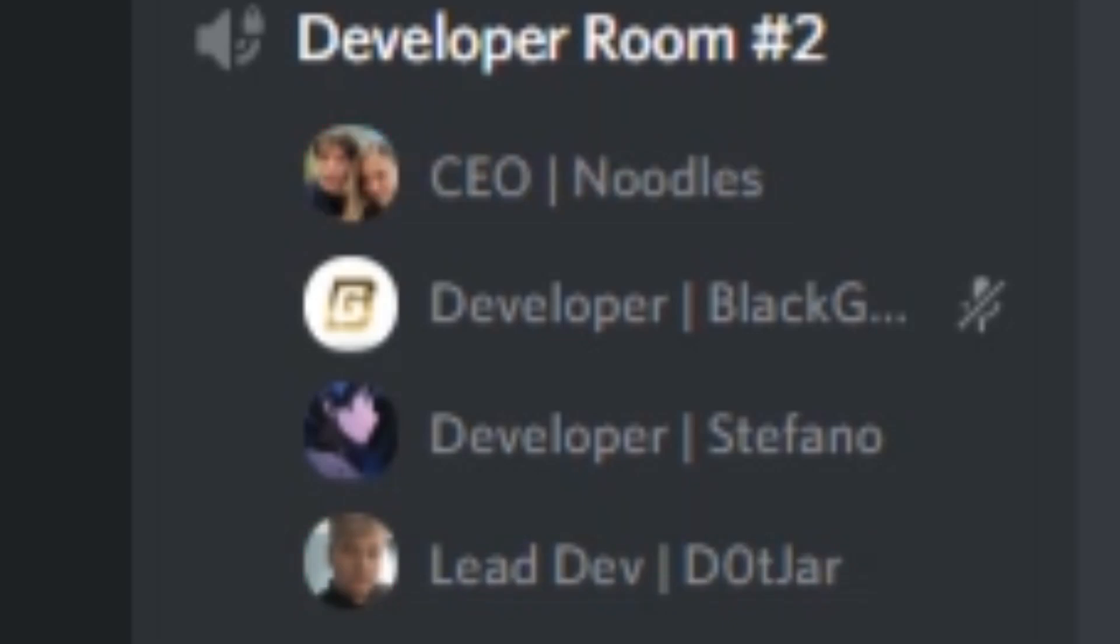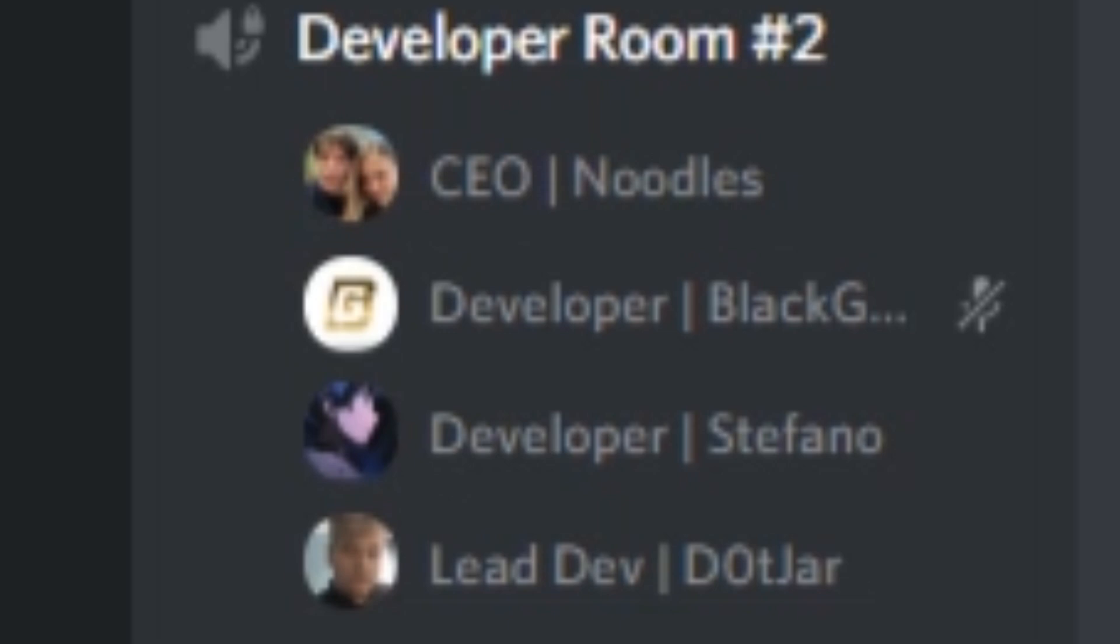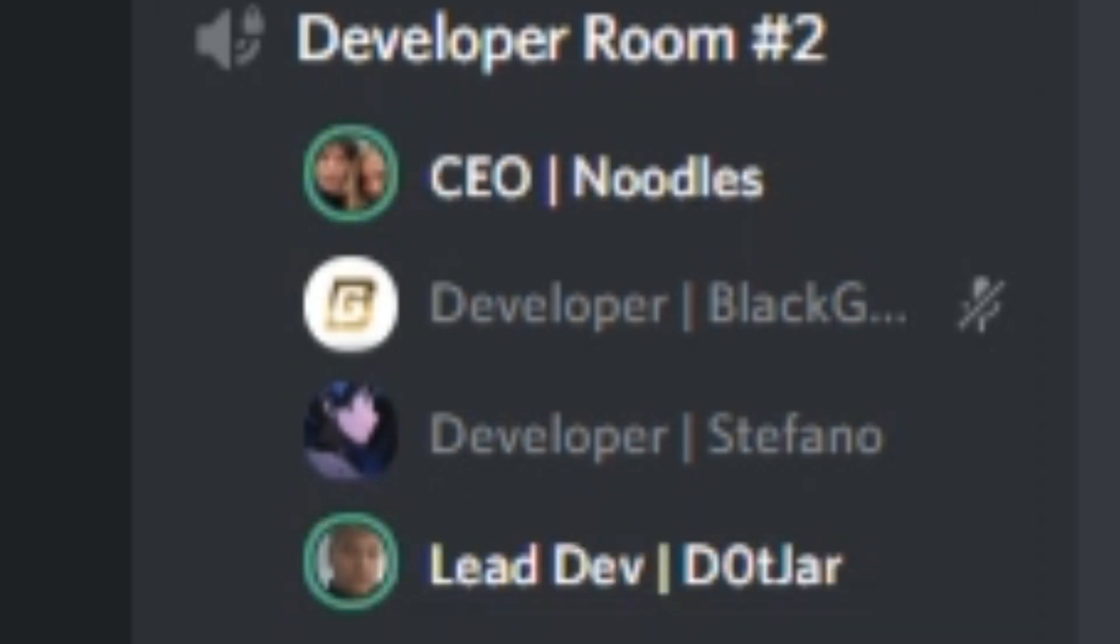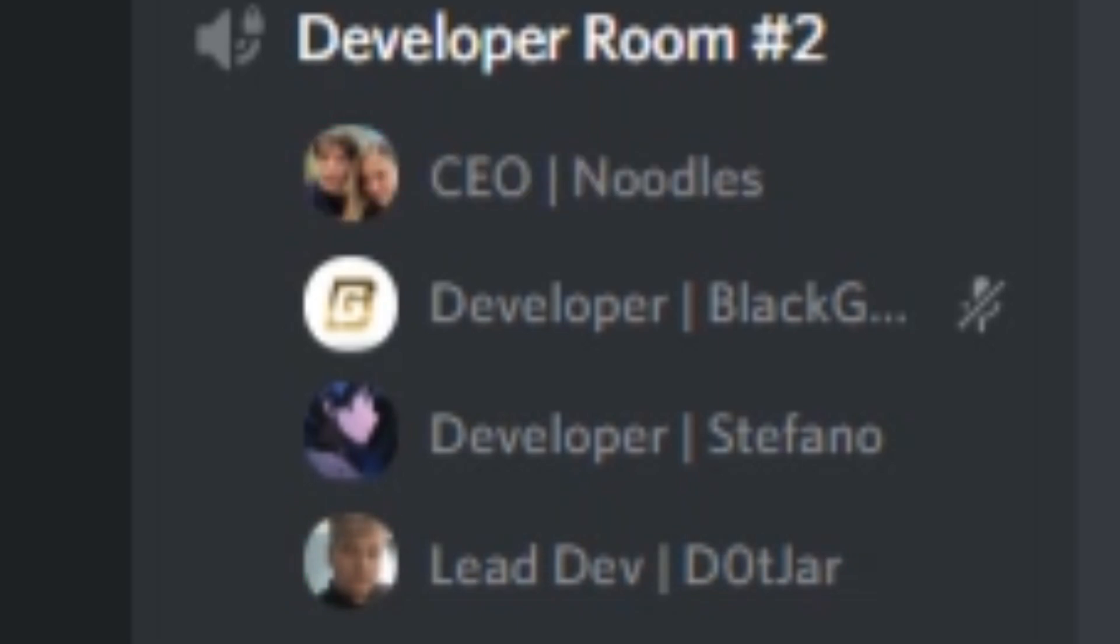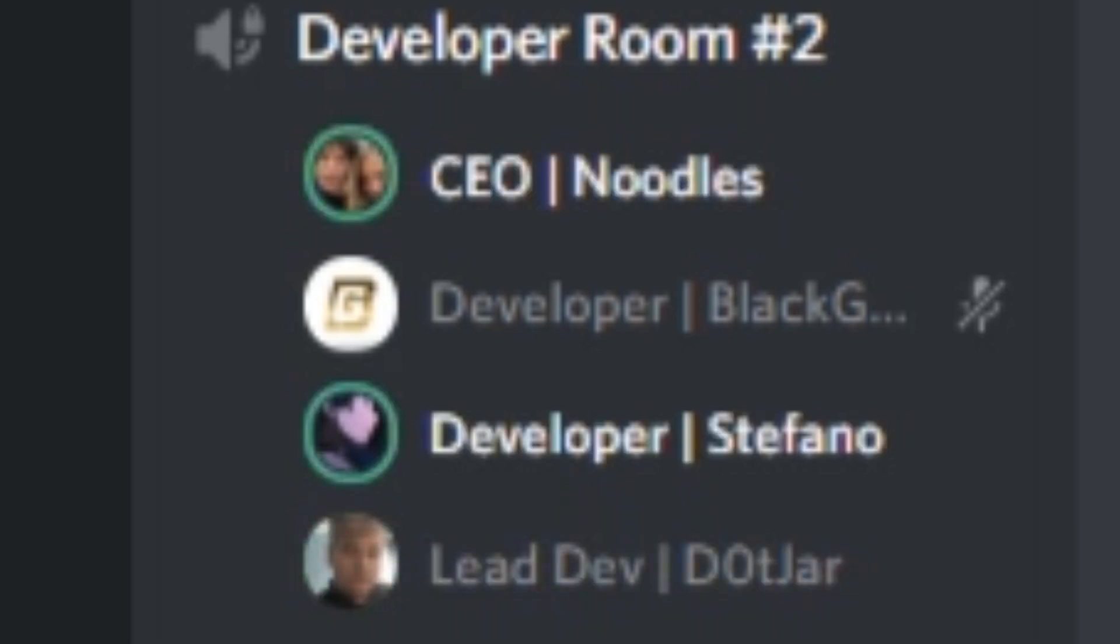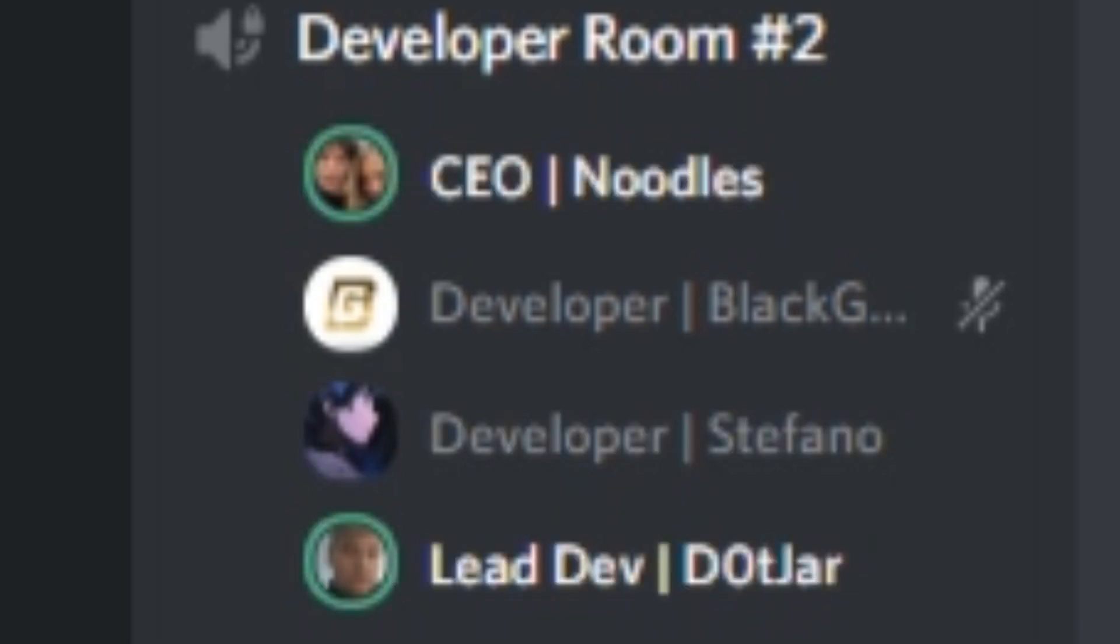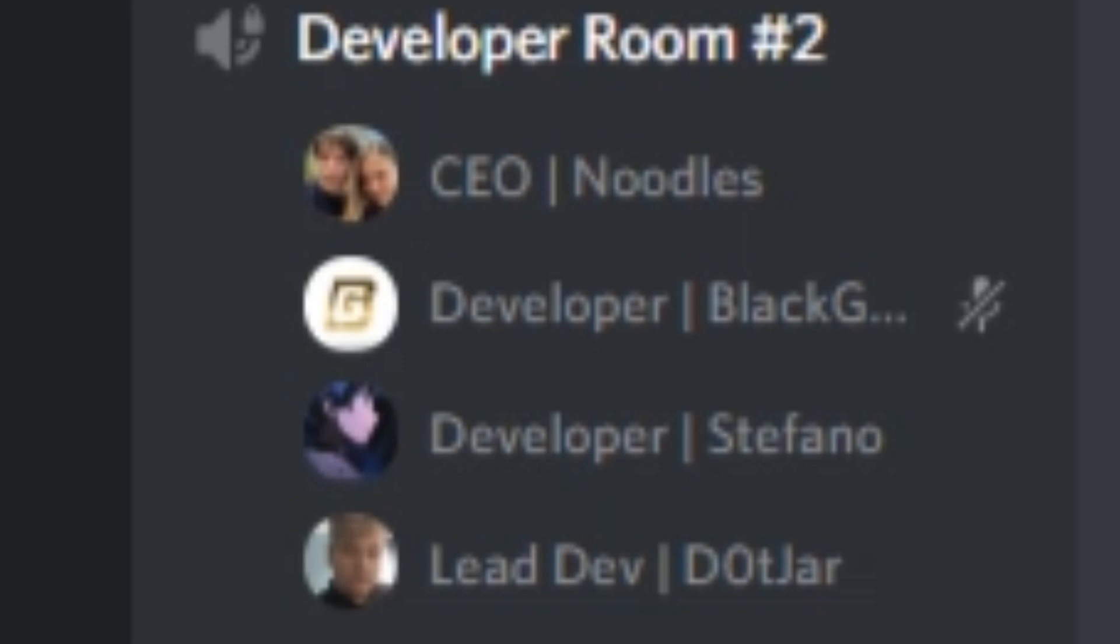So pretty much how this is gonna work is you have 30 minutes to code a plugin. It can be any plugin you want, but you cannot use any dependencies, APIs, or anything. So it has to be from Spigot. Of course you can use Spigot, but other than Spigot you can't use anything else.